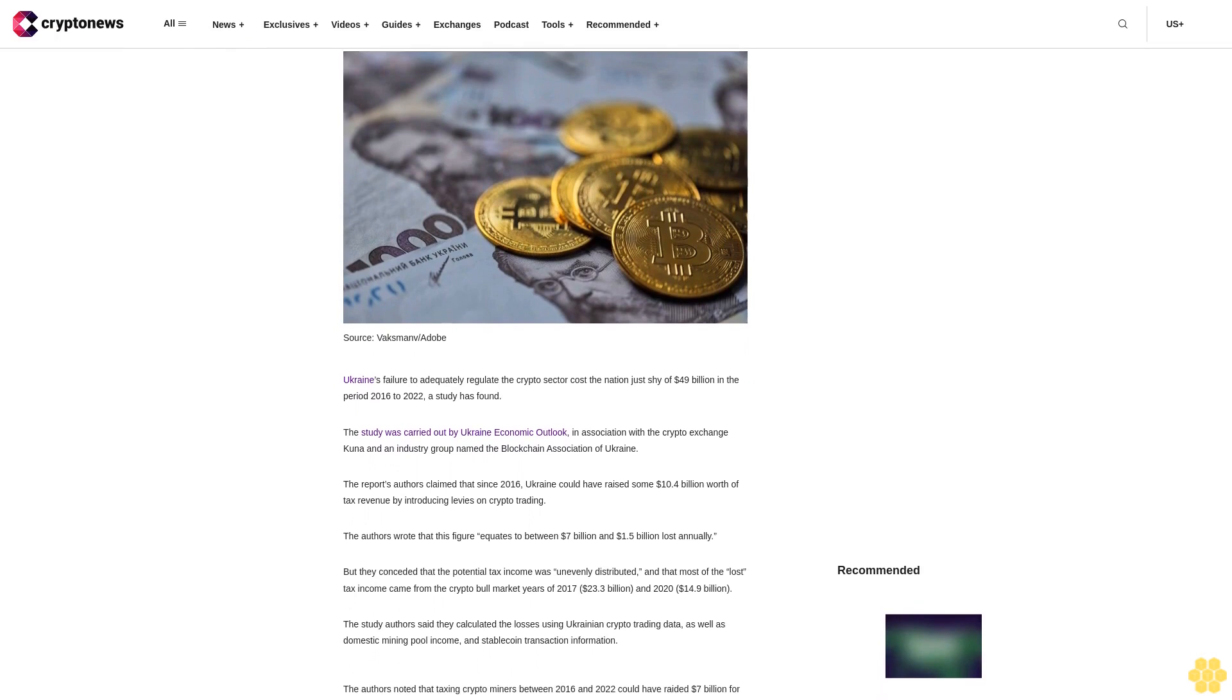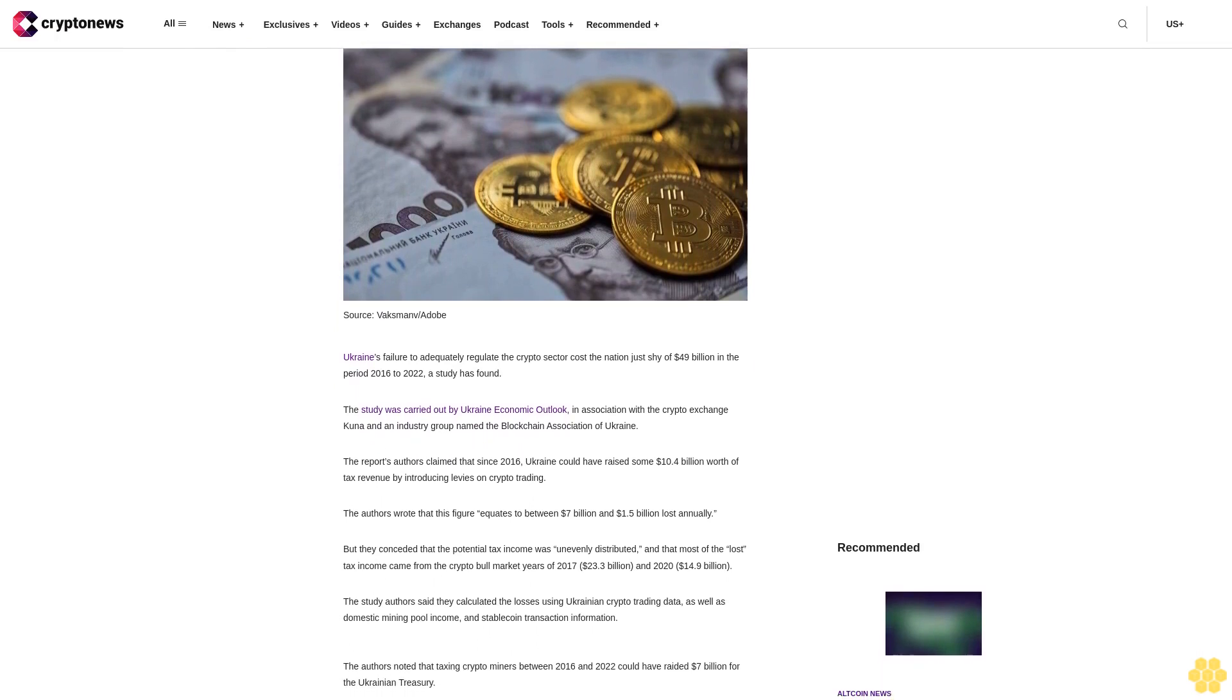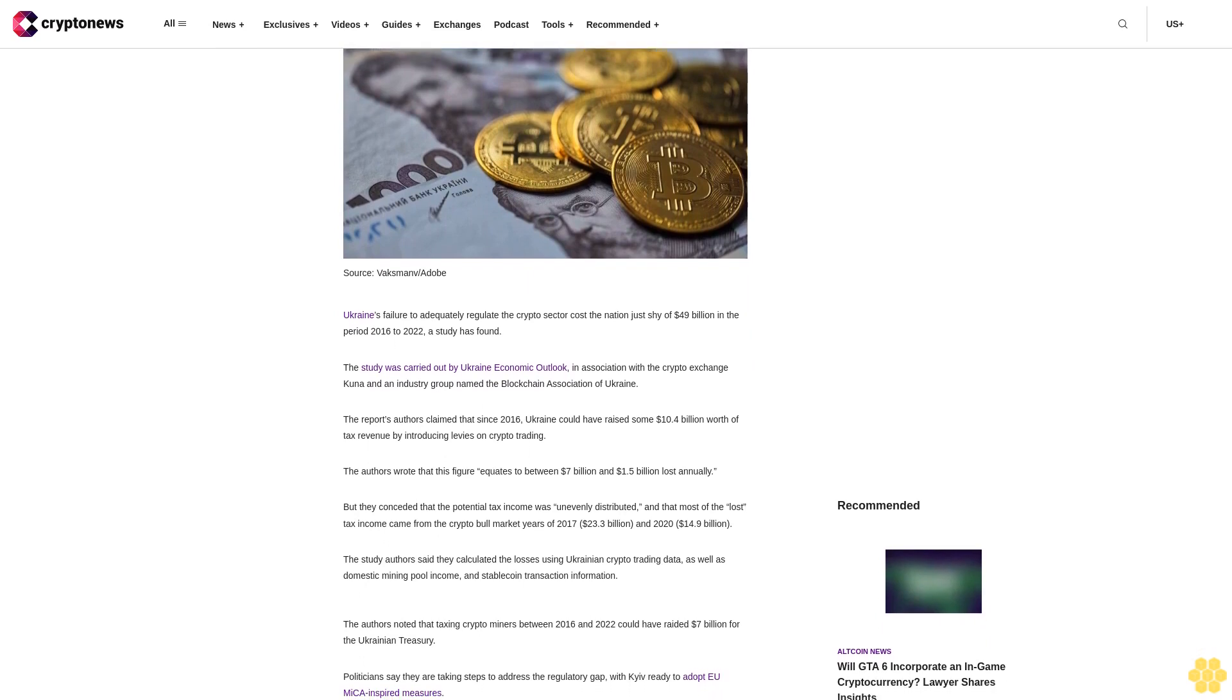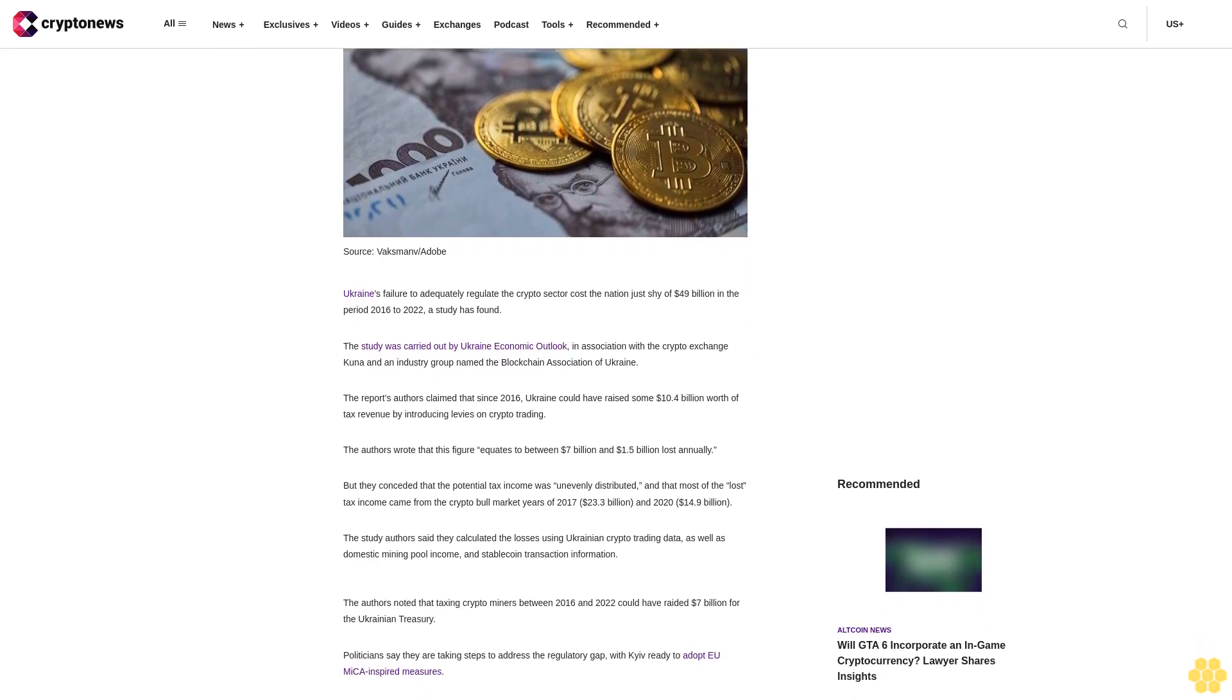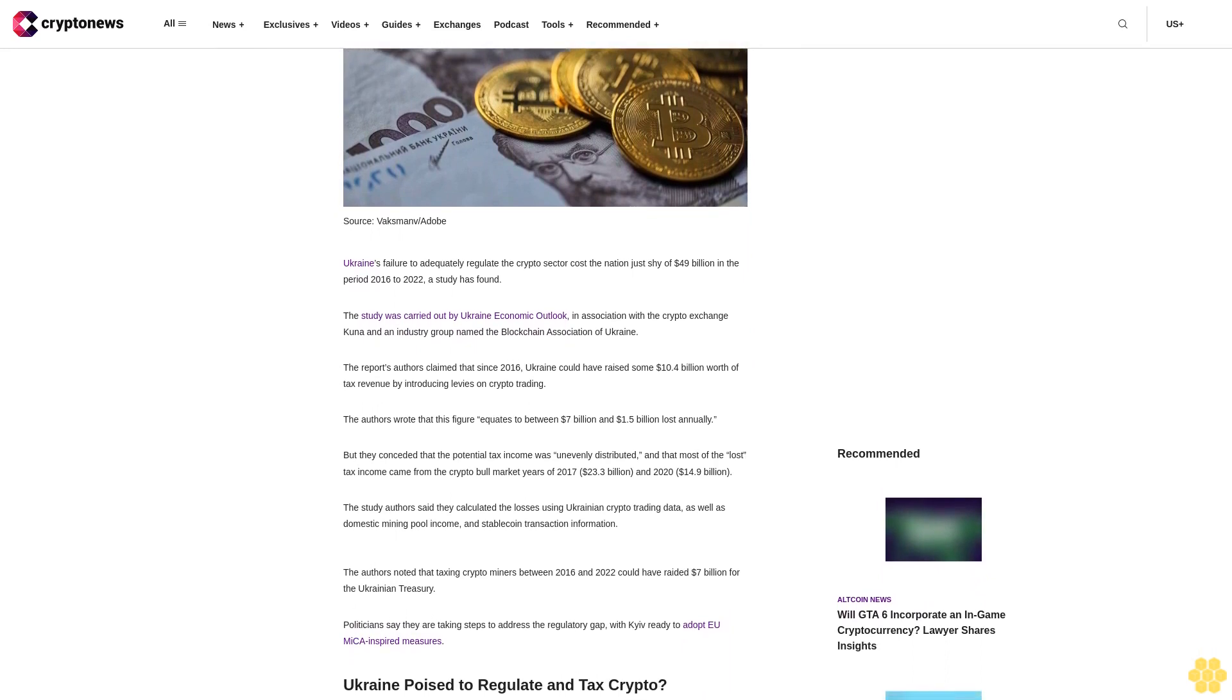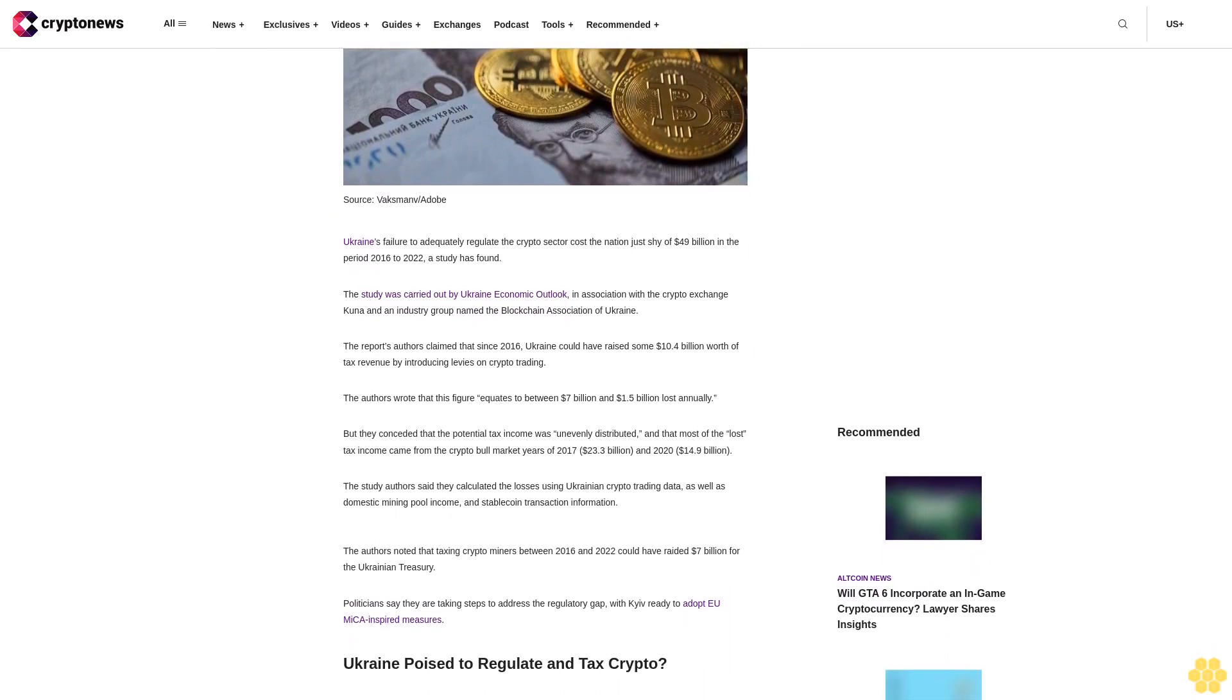The study was carried out by Ukraine Economic Outlook in association with the crypto exchange Kuna and an industry group named the Blockchain Association of Ukraine. The report's authors claim that since 2016, Ukraine could have raised some $10.4 billion worth of tax revenue by introducing levies on crypto trading.